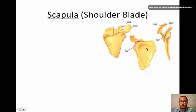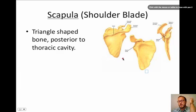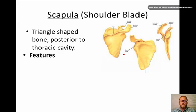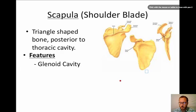Moving on to the scapula, also known as the shoulder blade. There are a lot of features here. This is a triangle-shaped bone posterior to the thoracic cavity — it's on your back. Most people know where the shoulder blades are, so let's start taking a look at some of these features.